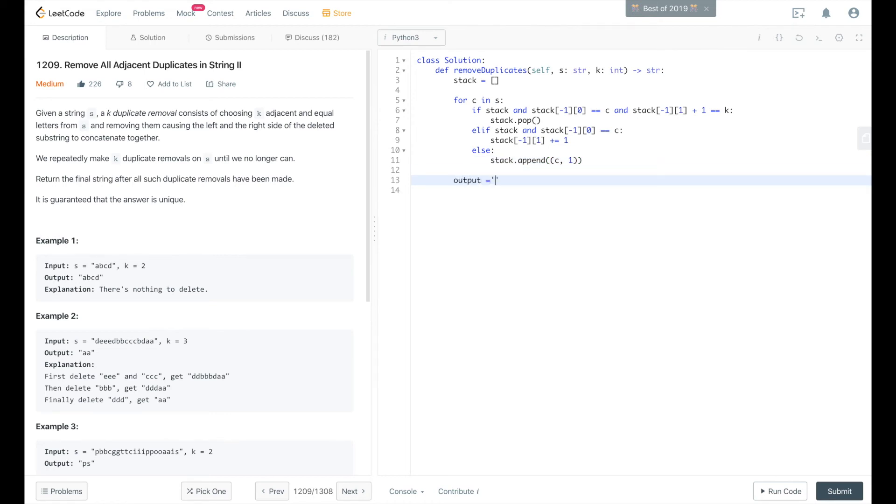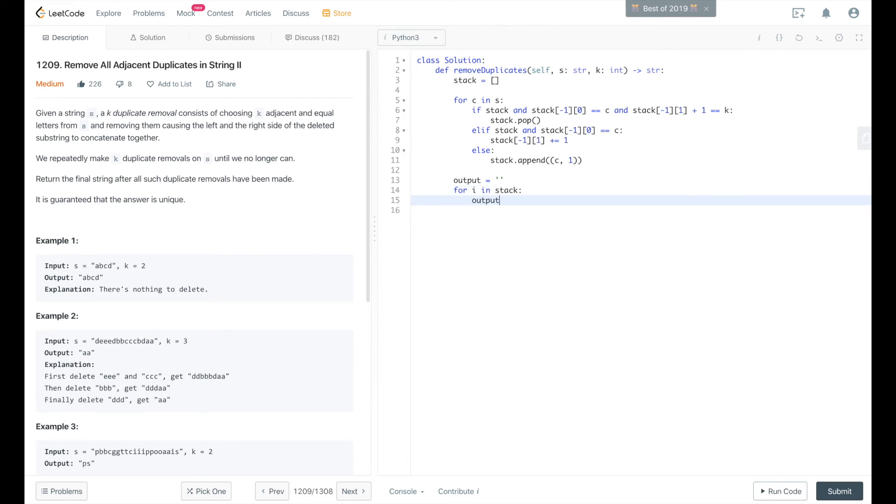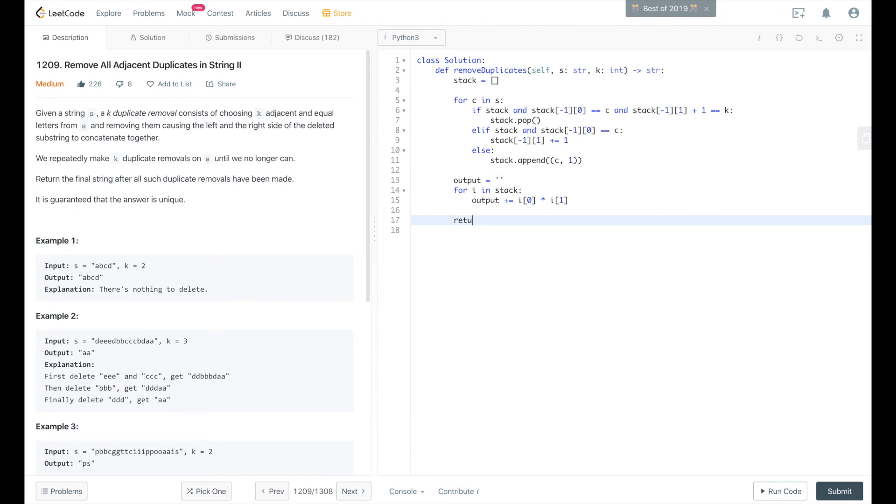We'll create an output variable, which is a string that we're going to output. We'll iterate through everything that's left in the stack. So for i in stack, output concatenate what exists already in output plus i0 times i1. And then we return output.